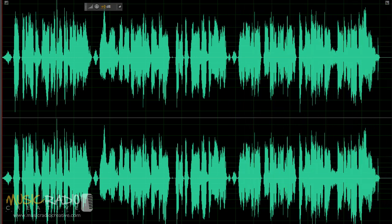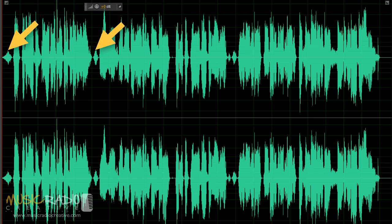When you look at a wave, it's quite easy to spot a breath because they look like small diamonds. I'll point out the three breaths in this voiceover to you now. Here's breath one, breath two and breath three.